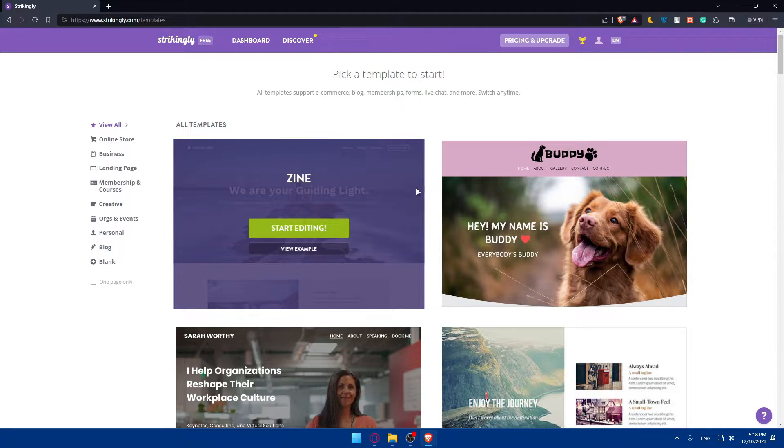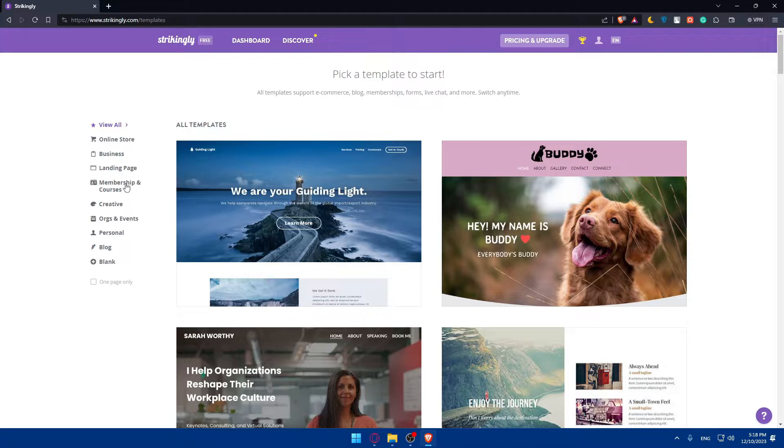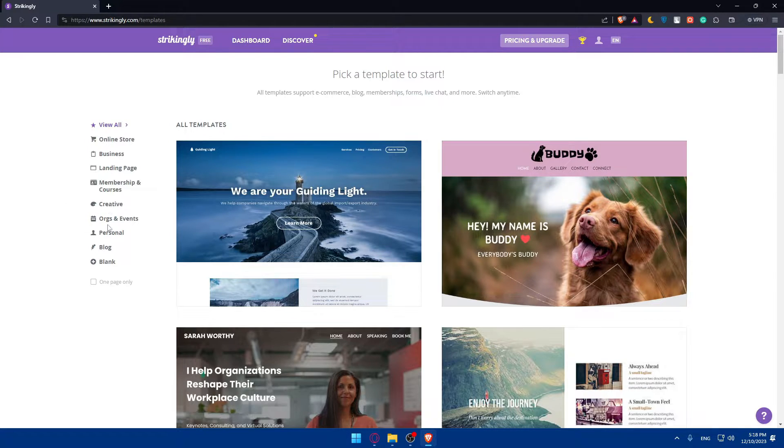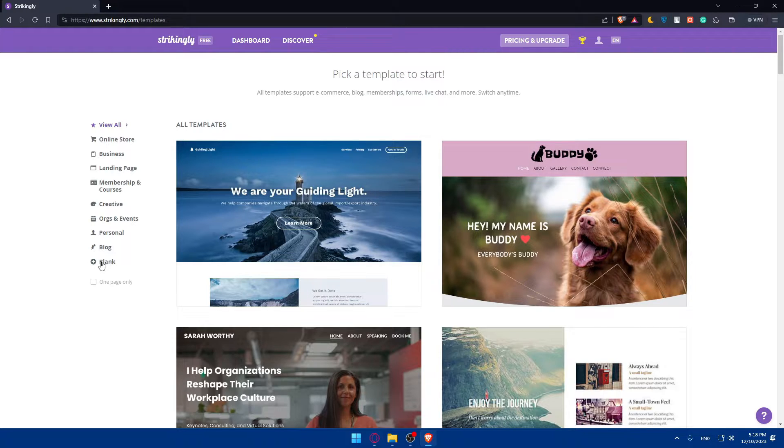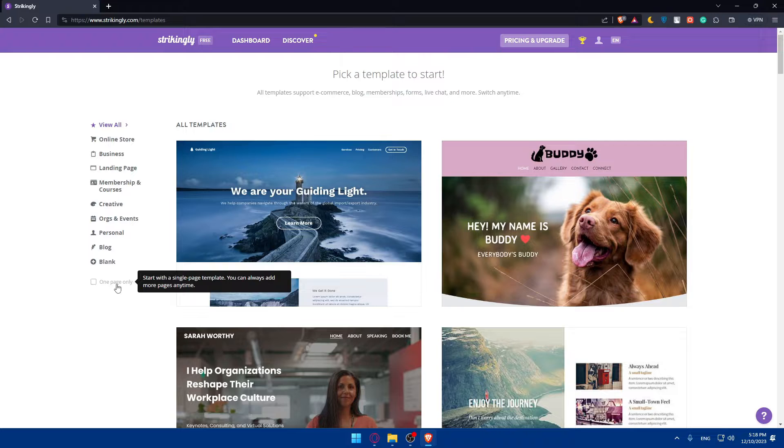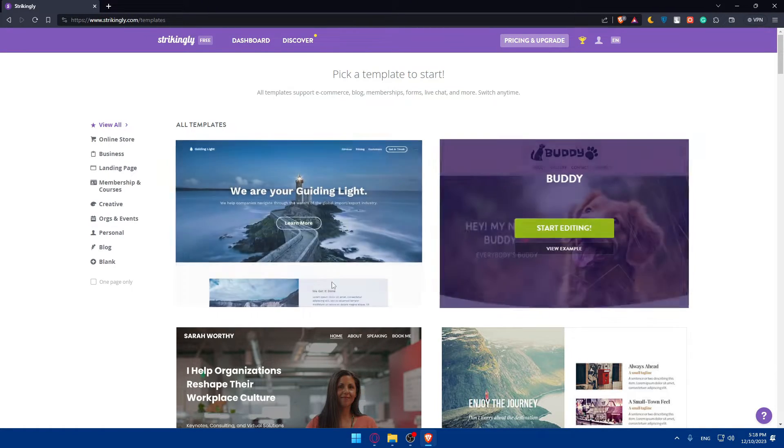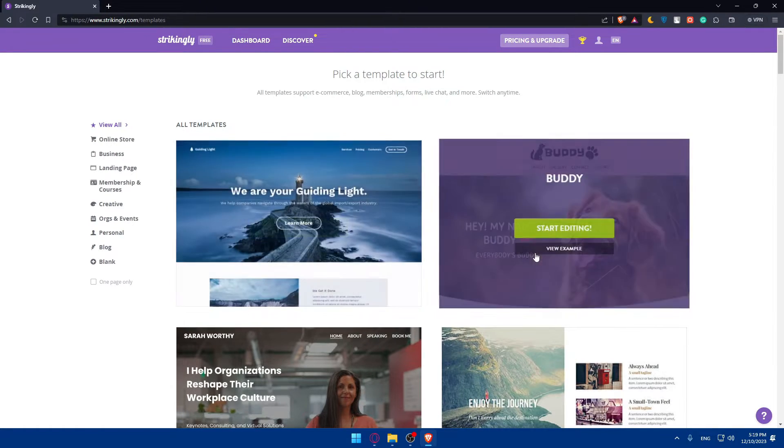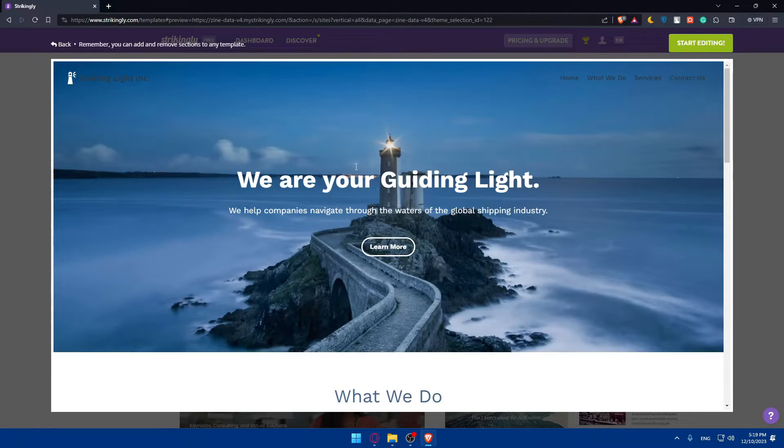Are you looking for an online store, business, landing page, membership and course, creative, orgs and events, personal, blog, or even blank? You can start from the beginning if you want to. You can even look for just one page, not a whole website. As an example, I'll choose a random one, but before even choosing, you can view it as an example.